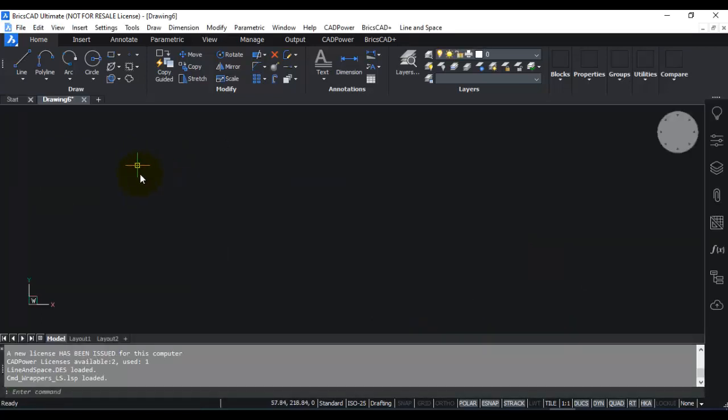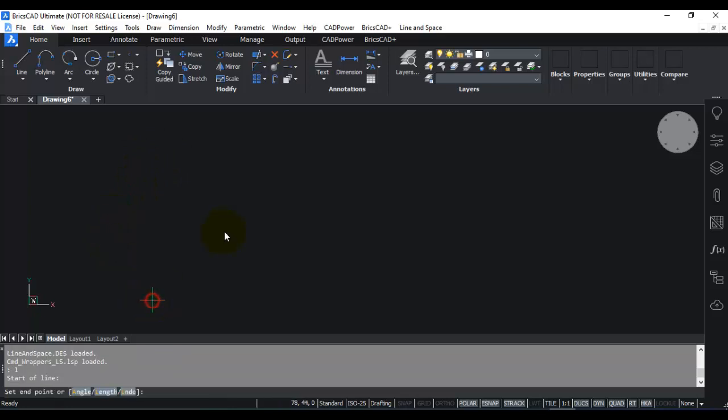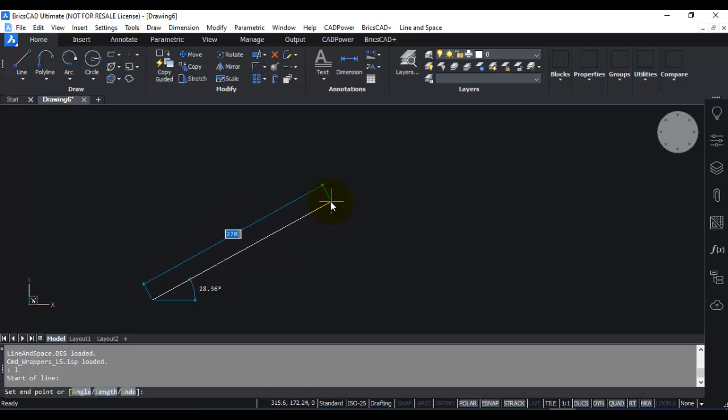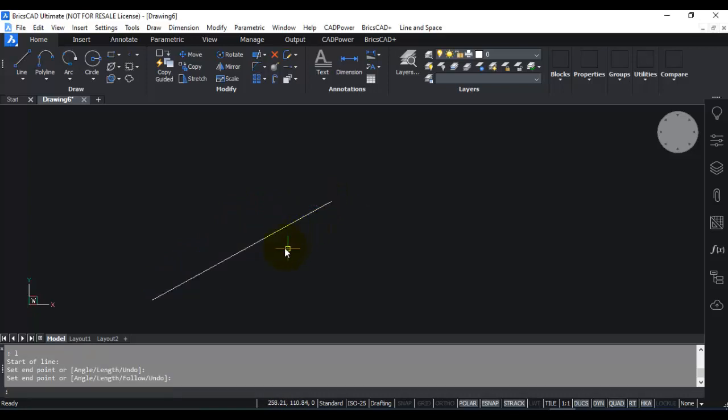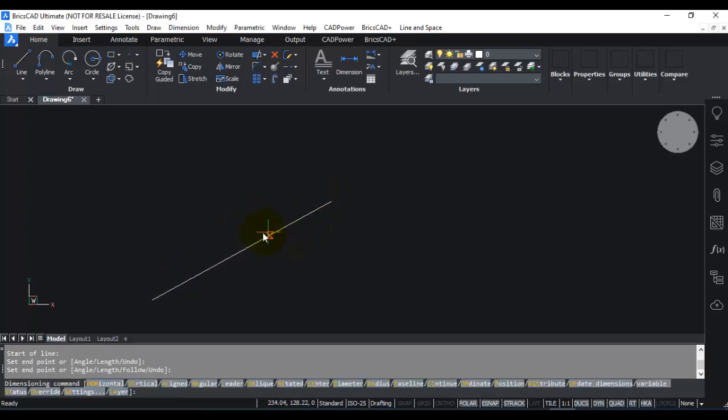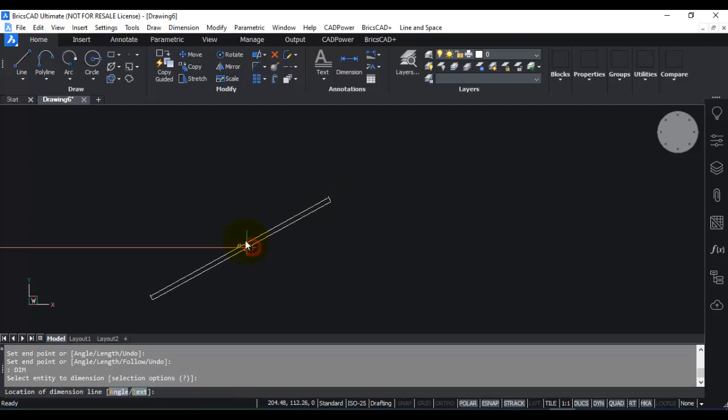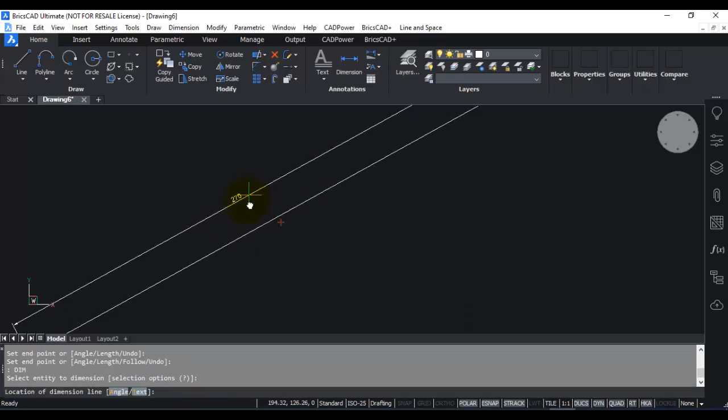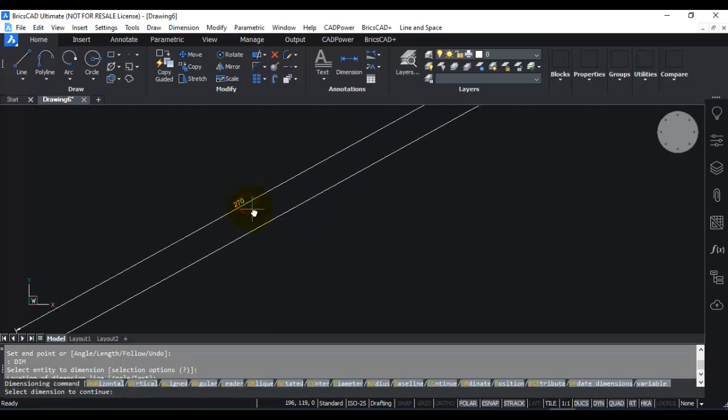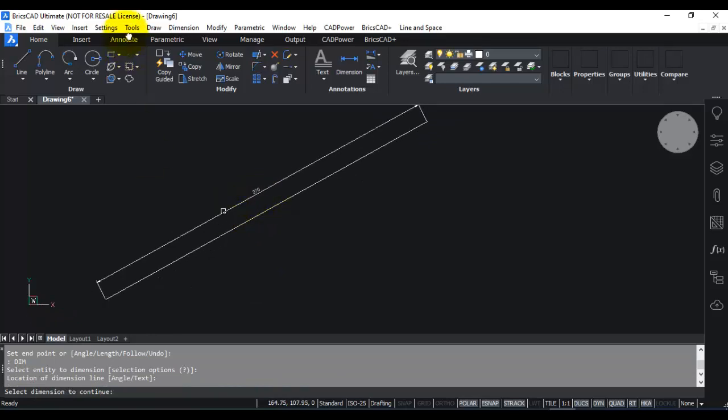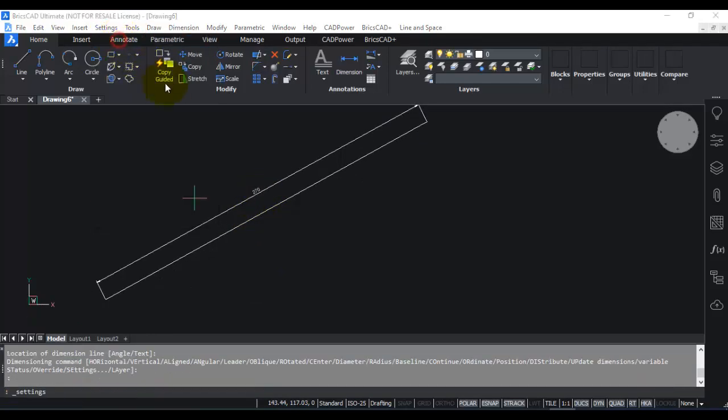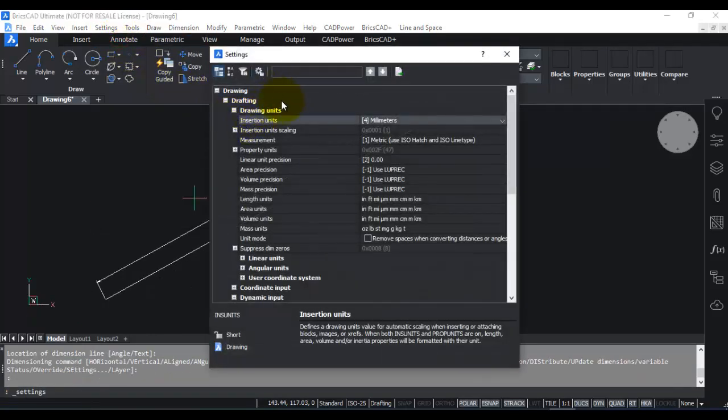Now you can see that the template is in millimeter or metric units. So when you draw a line, you can see that all the dimensions are in metric units. So if I go to dimension and create a dimension for this line, it will be in metric units.